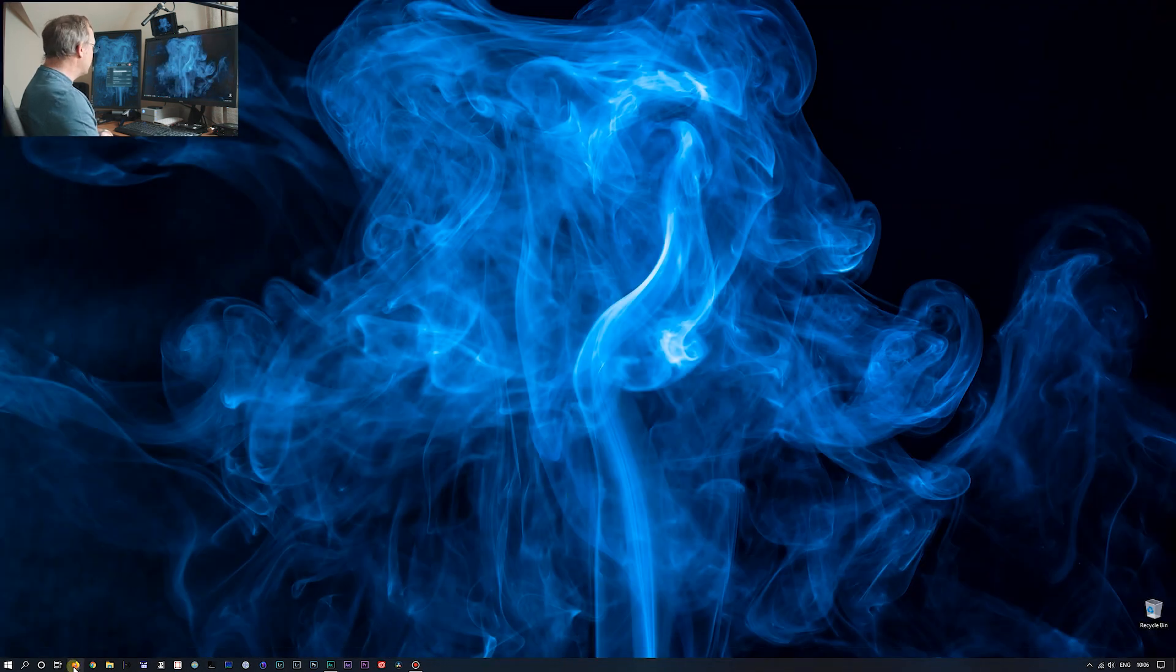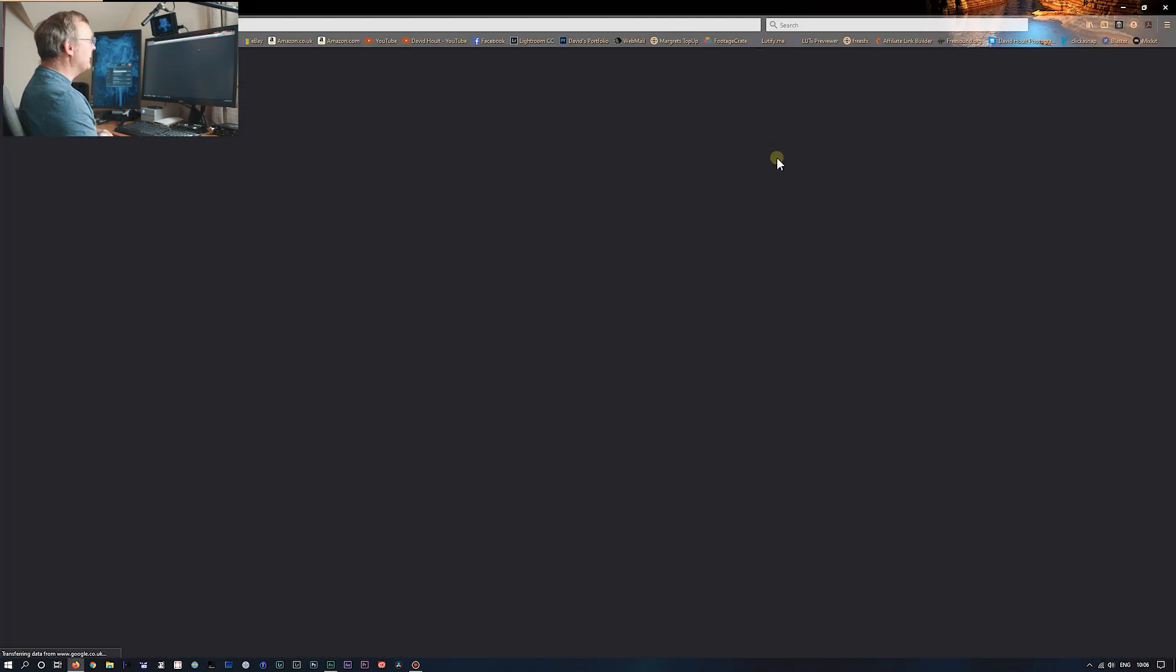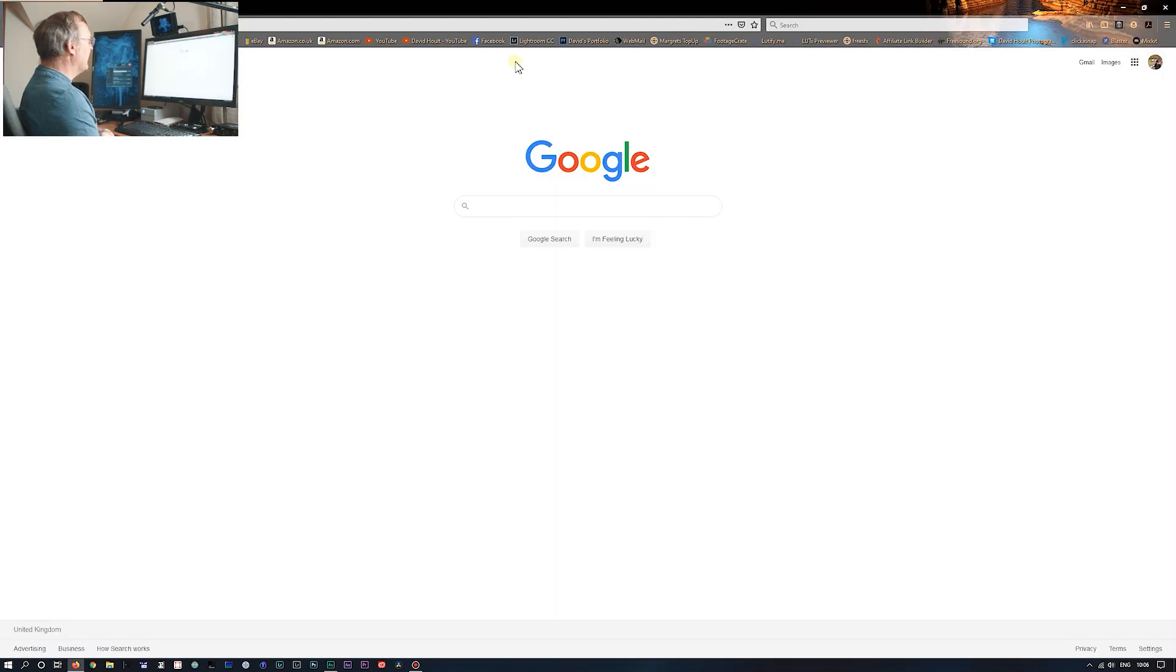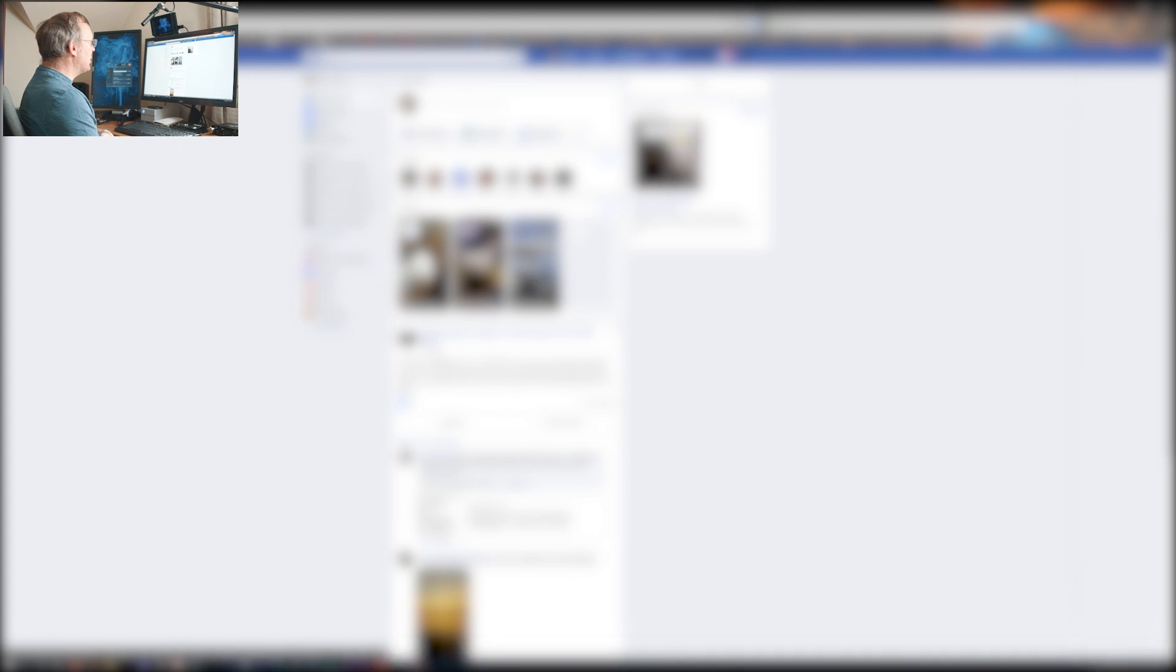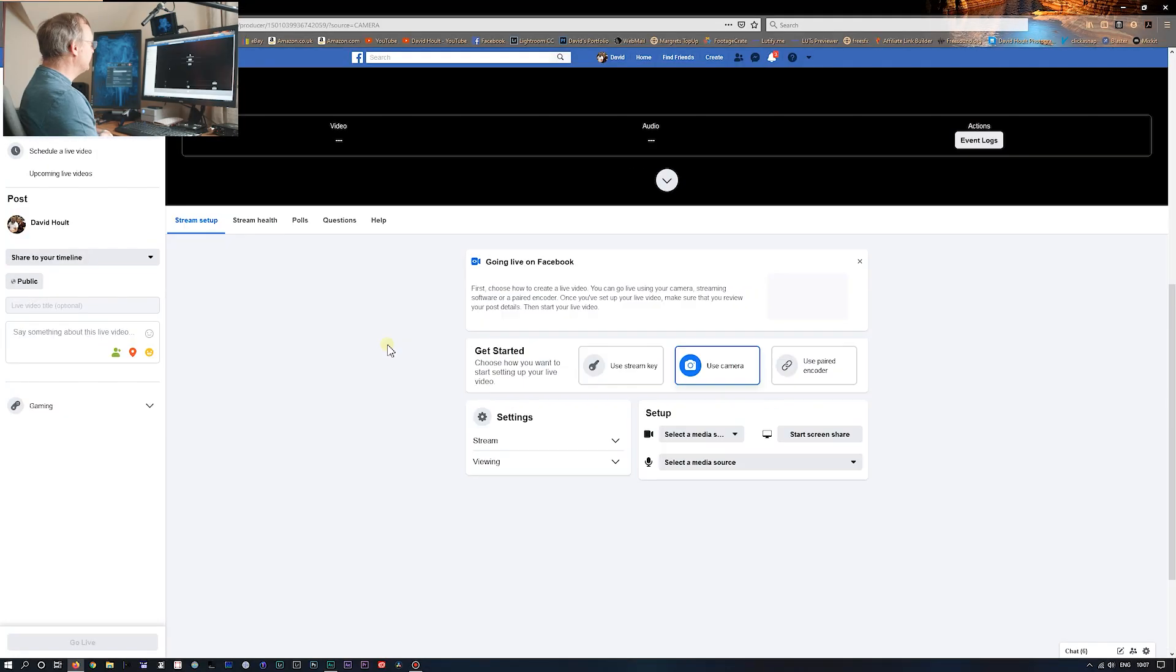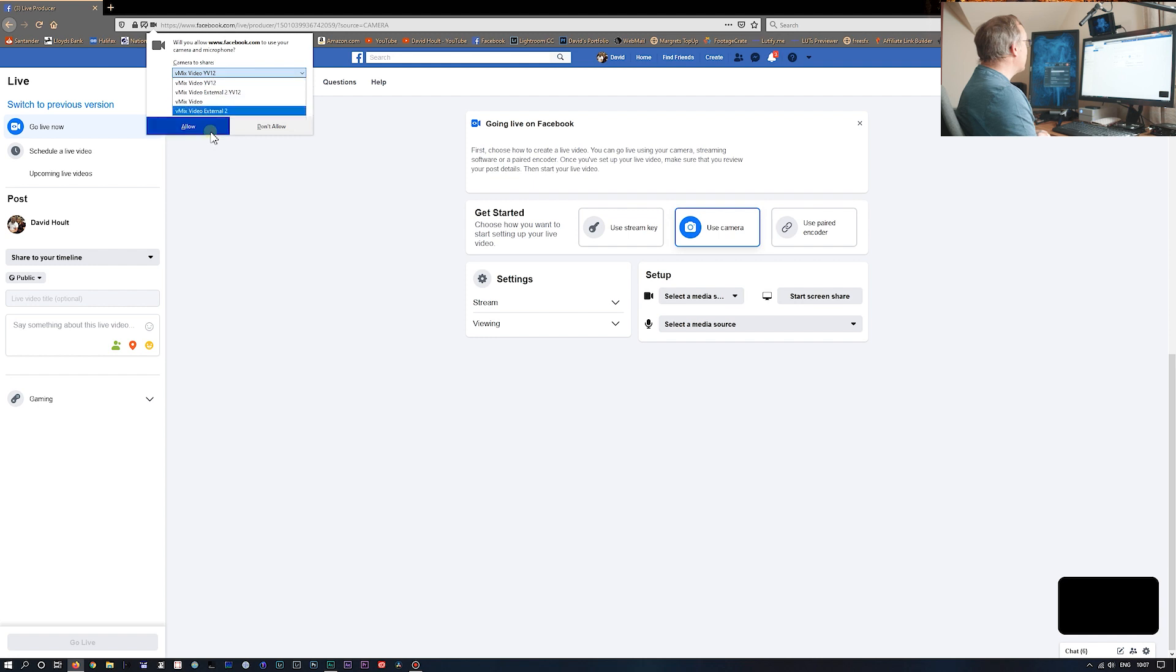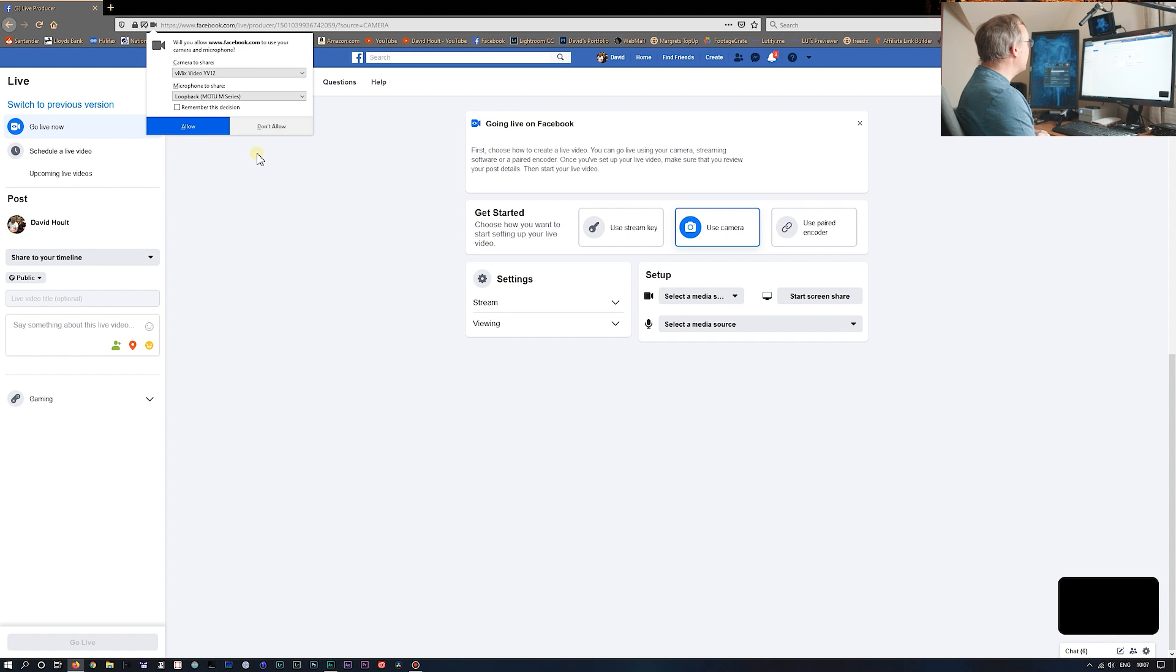There's that. So we're going to Facebook. And apparently Facebook go live. You're allowed to use your camera. And it doesn't pick up. So Facebook doesn't pick up the camera.